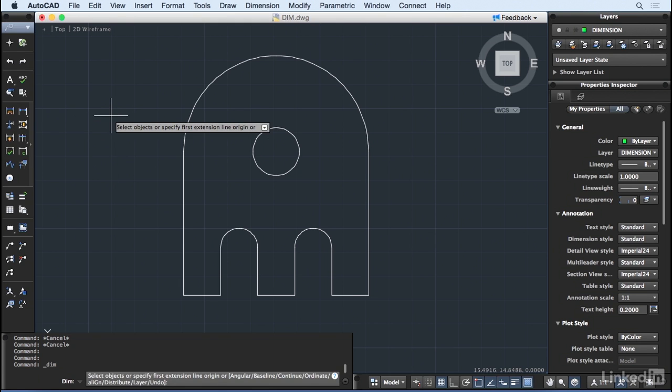When entering the DIMM command, you're presented with all of the familiar dimension tools like Linear, Angular, and Radius. However, in the new tool, you don't need to actually choose one of the options to start dimensioning.